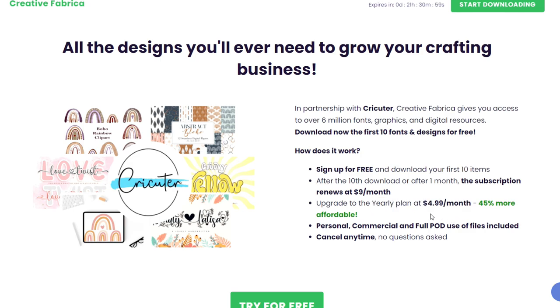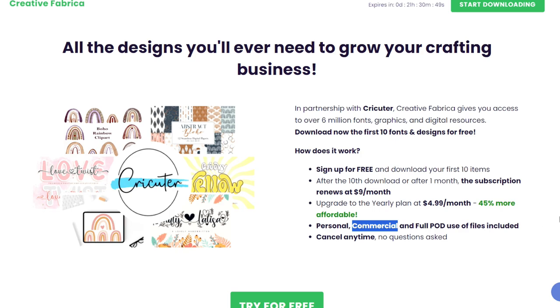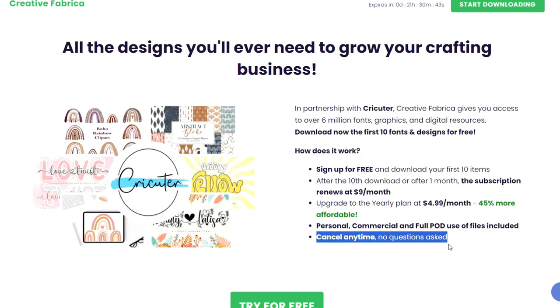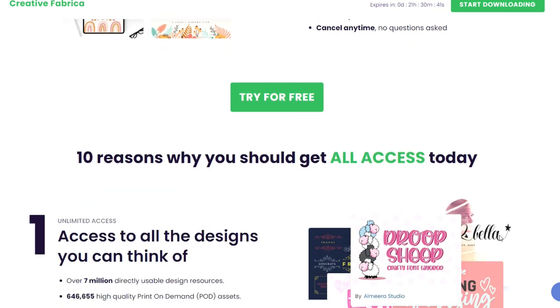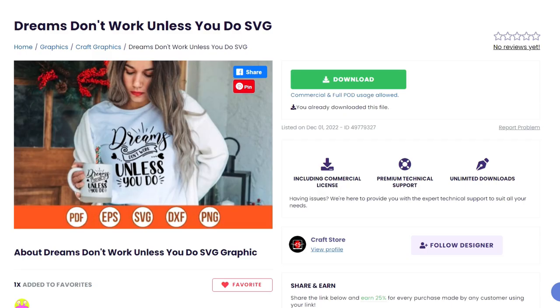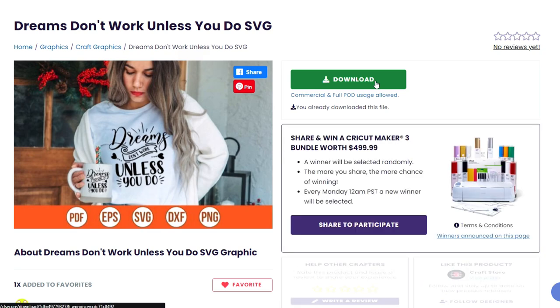The best thing about Creative Fabrica that I love is that it comes with a commercial license so that you can sell your crafts legally without the fear of getting sued for using designs that you shouldn't be selling. And if for some reason you want to cancel, you can cancel anytime, no questions asked. So after you sign up for that free trial, you can go back over to this page and click that big green download button.